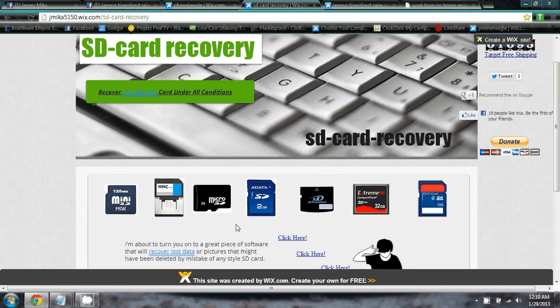Have you ever deleted your pictures, your contacts, or something by mistake — or somebody else deleted it — and you thought it was lost forever? That is not true. It's never deleted, it's just overwritten. This software goes in and pulls those files back up for you.